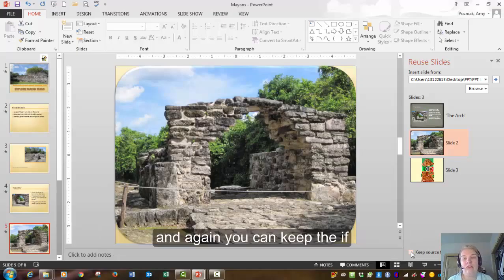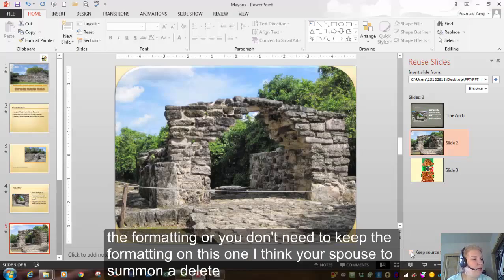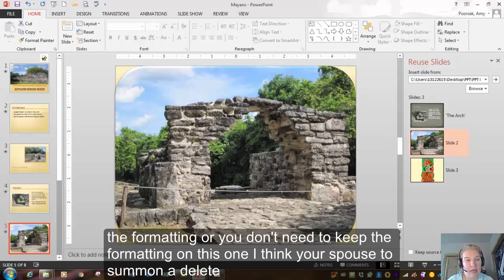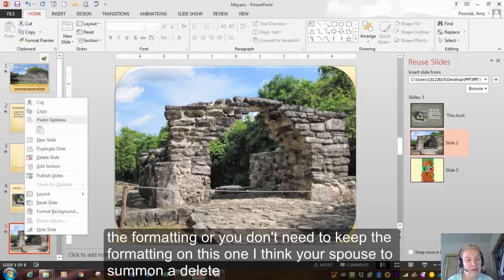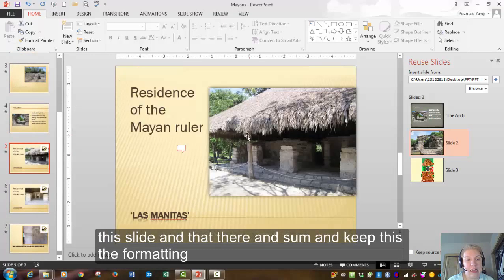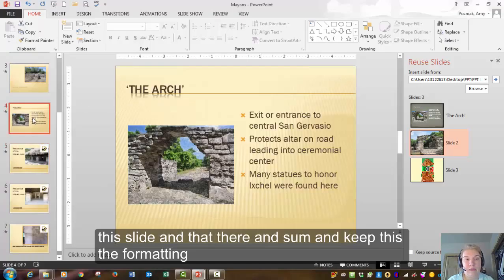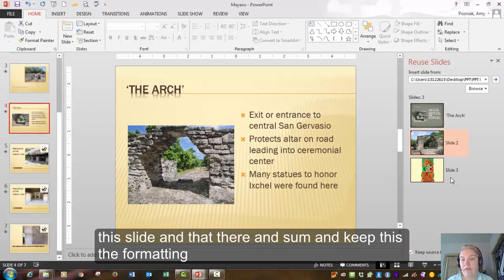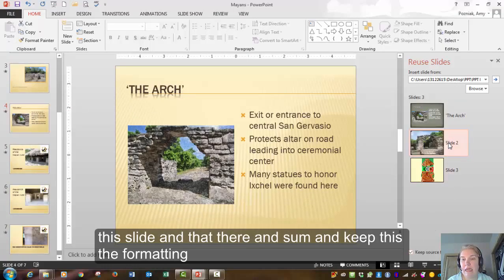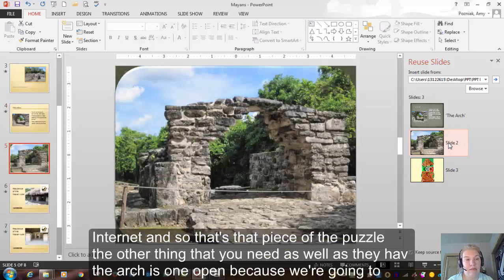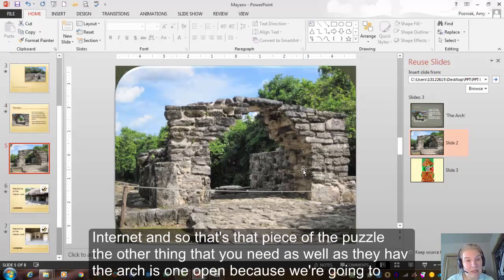And again, you can keep the formatting or you don't need to keep the formatting. On this one, I think you're supposed to. So I'm going to delete the slide. And I'm going to put that there. And this one, I'm going to keep the formatting and bring that in. So that's that piece of the puzzle.